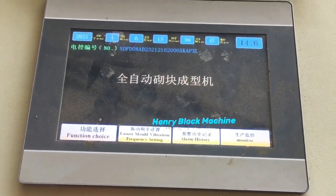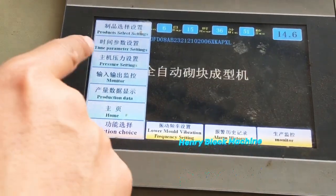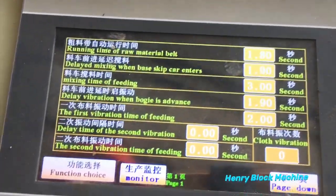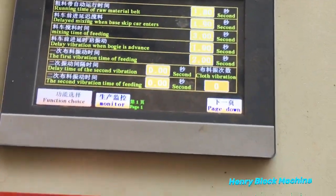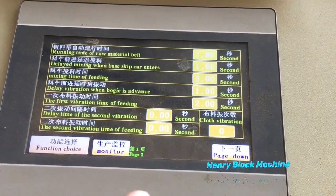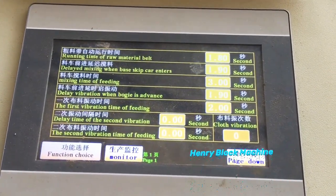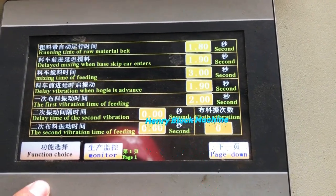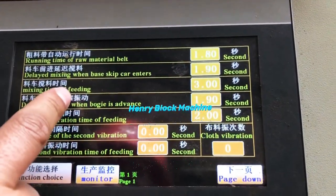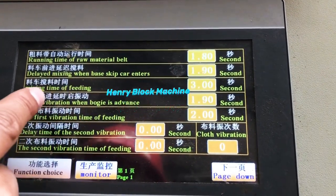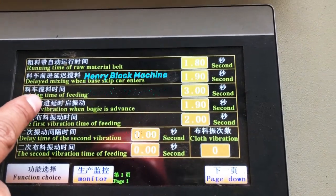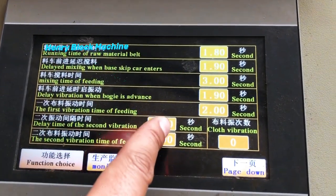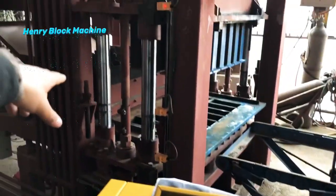How to set up the parameter data — here is the time and parameter settings. Some block makers try to get good quality blocks but don't know how to set up the correct parameter status. The most important tip is this one: the mixing time of the feeding. That means the times you would like to feed in more material, you will adjust this mixing time of the feeding to be longer.